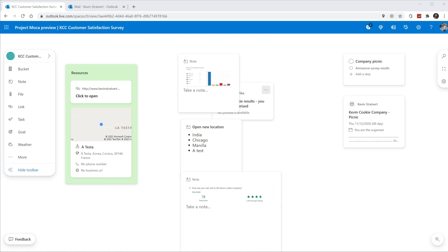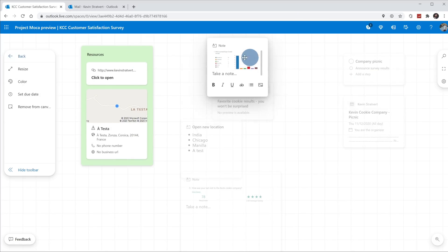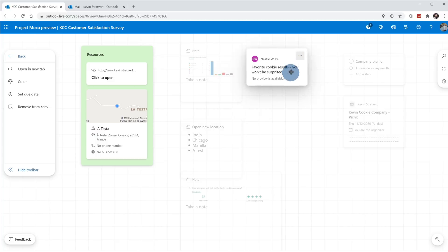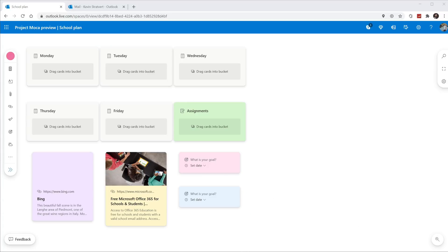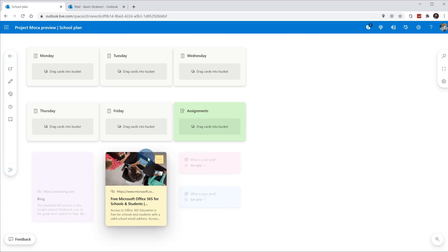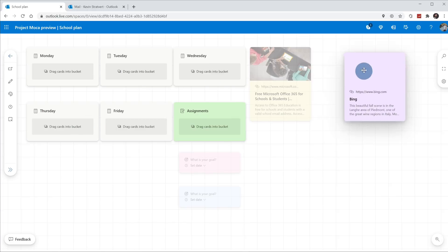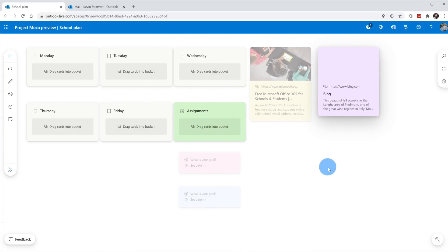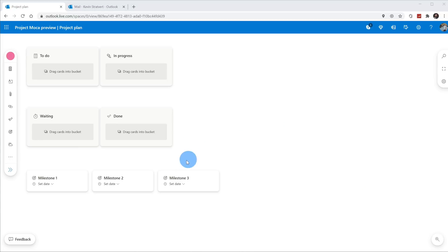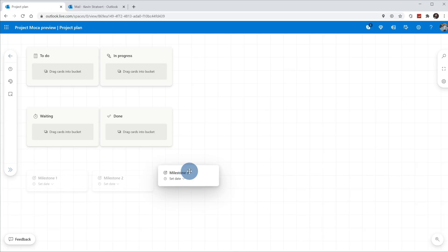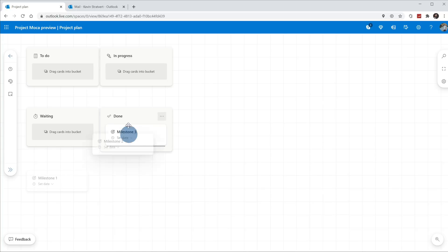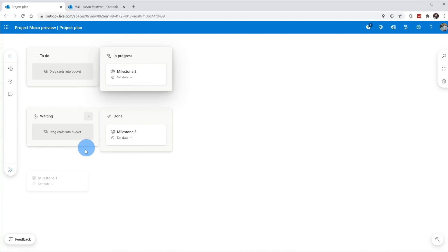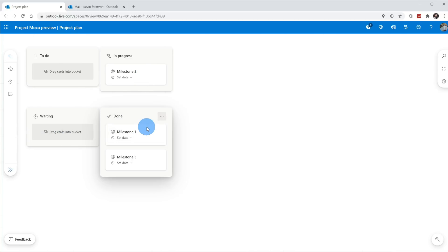Well, if you've ever worked on a project before, you know that you have all these different artifacts related to the project in all of these different apps. For example, you have email messages, you have calendar invitations, you might have tasks, you might have files, you might have notes, and they're spread all over the place. You have to go to all these different apps to get to each one of those.